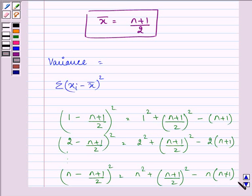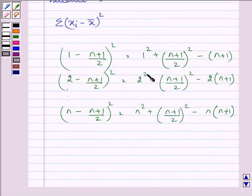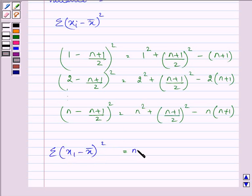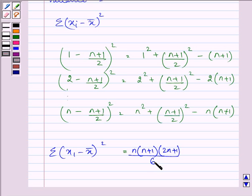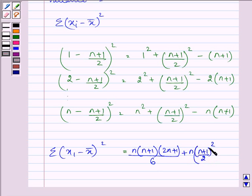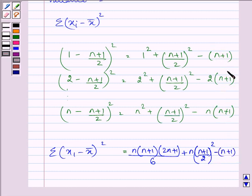To find the sum, we can see that 1² plus 2² plus 3² and so on can be written as n(n+1)(2n+1)/6. We also have n times (n+1)/2 whole squared. Then, combining the remaining terms, we factor out minus (n+1), which is common in each and every term.